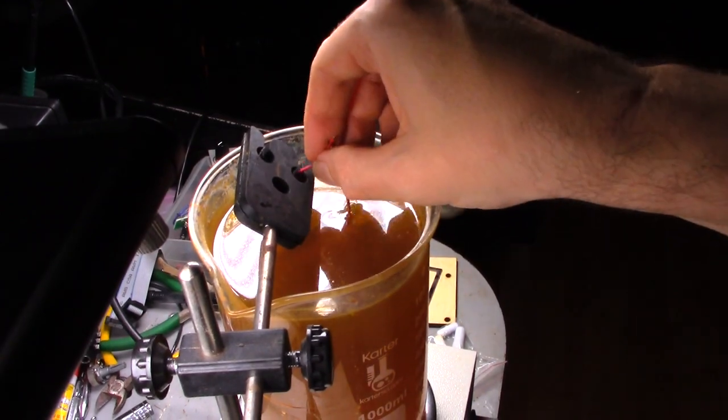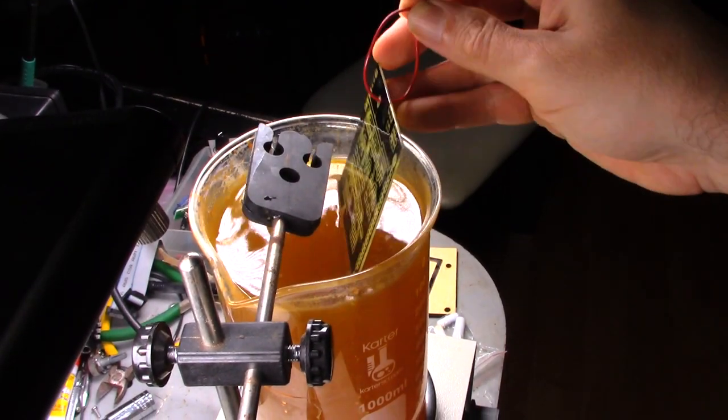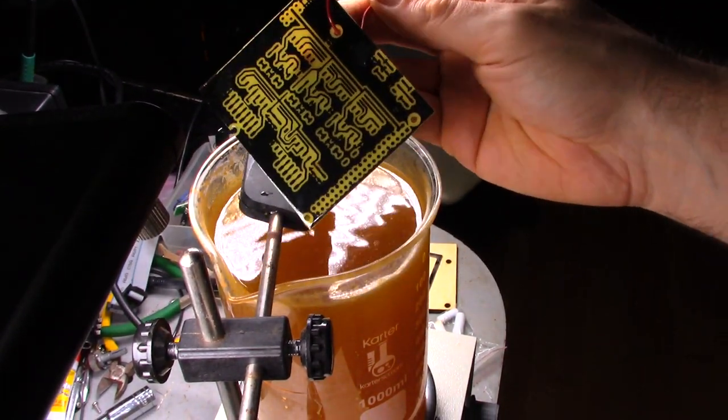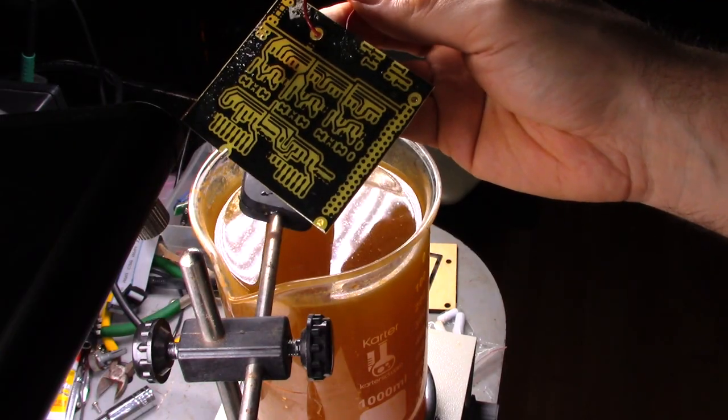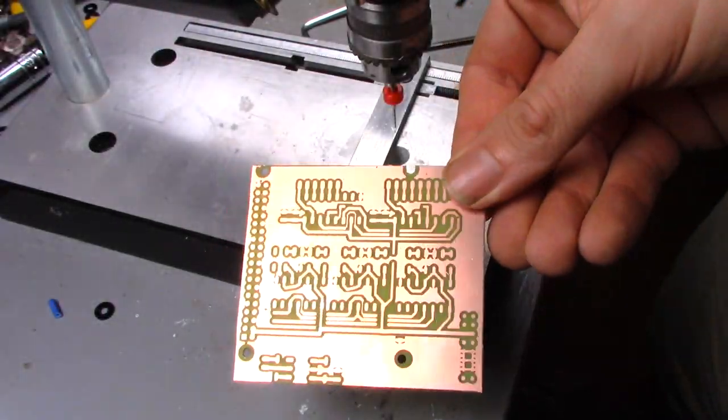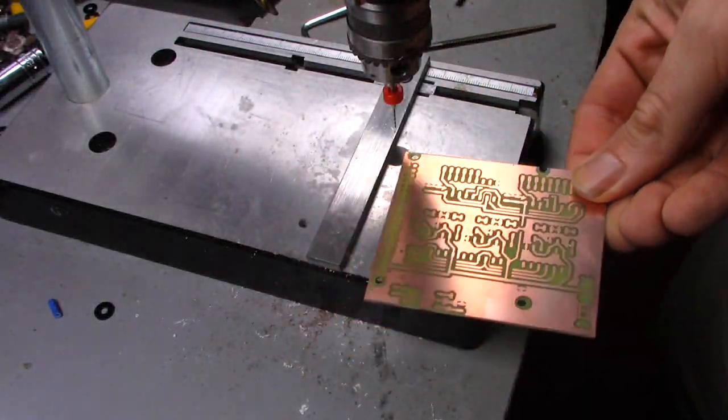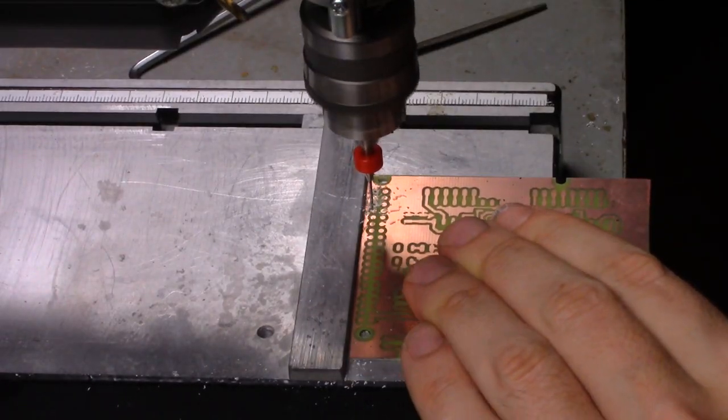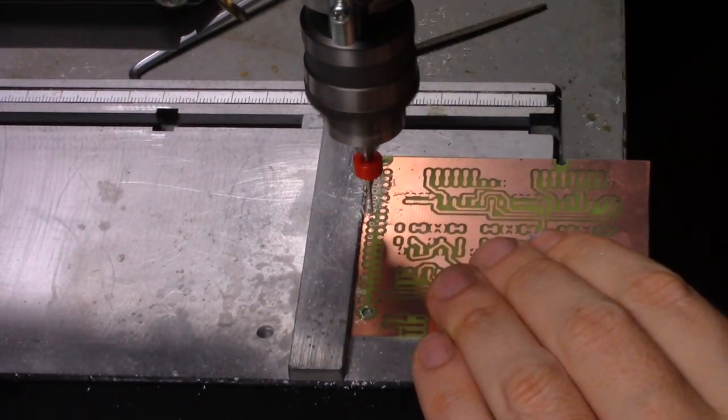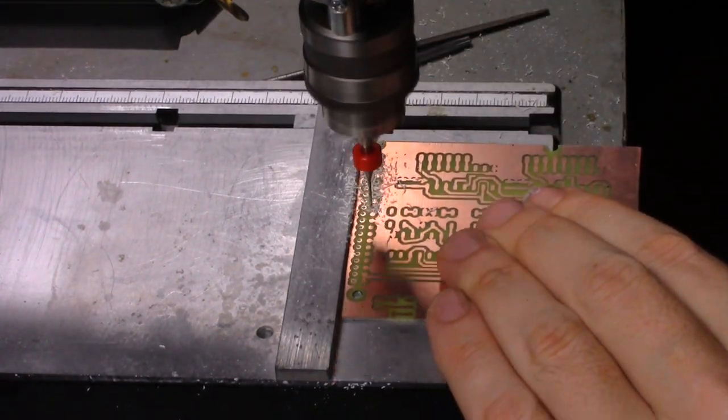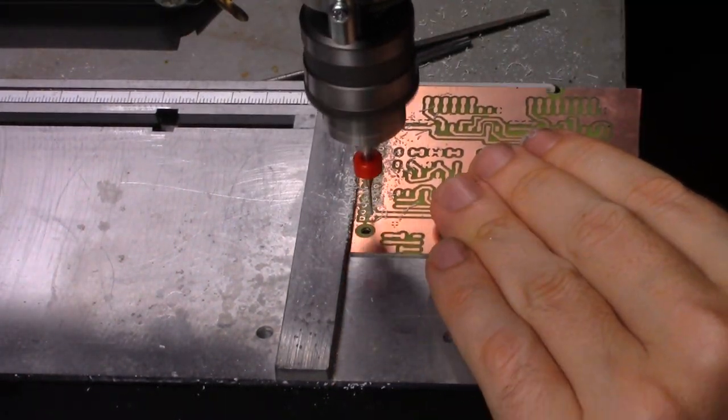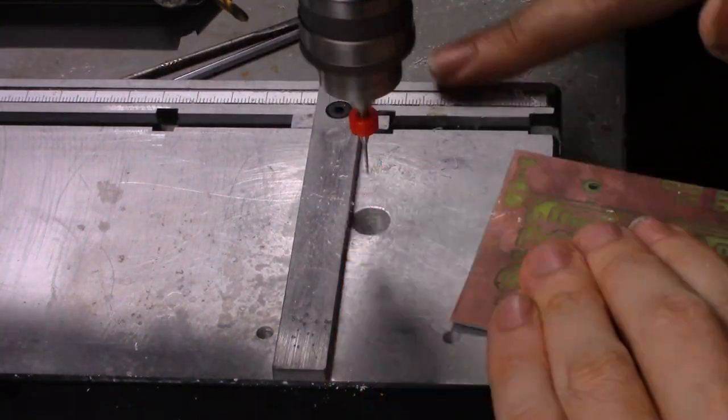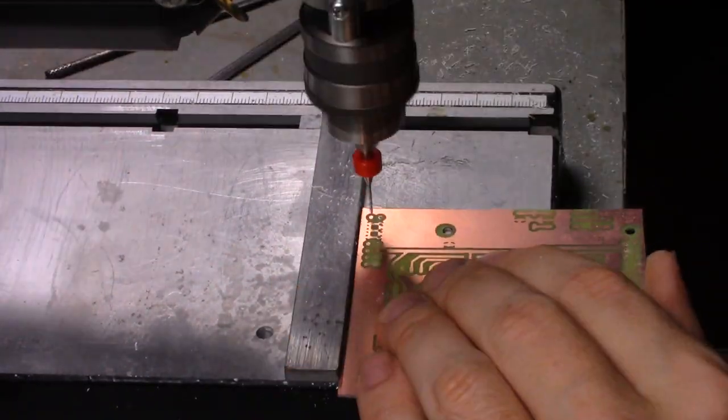Perfect every time. And now with the resist removed, time to drill all the holes.